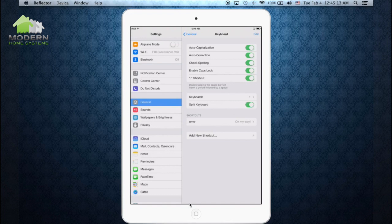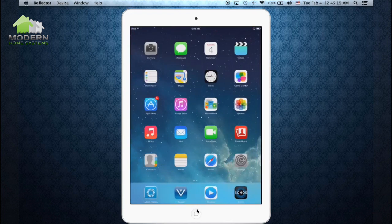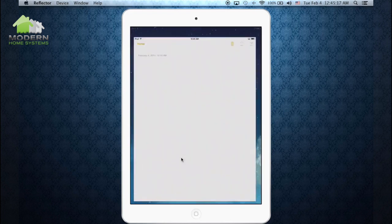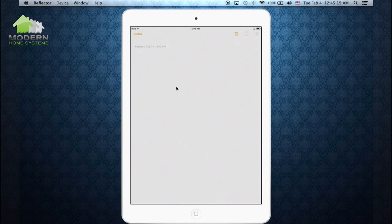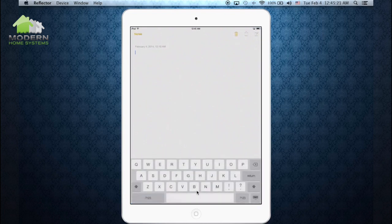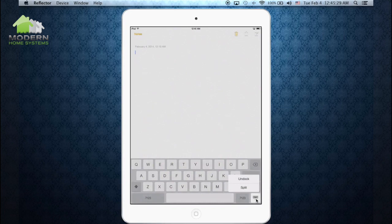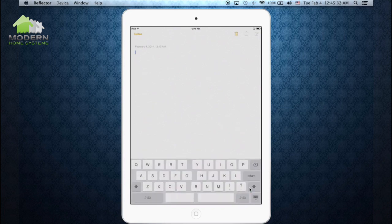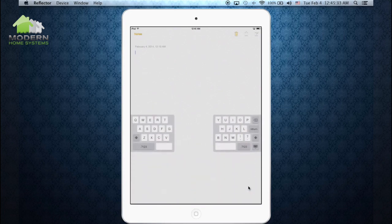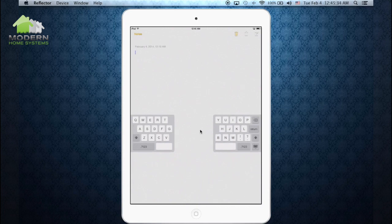We're going to go back to the Home screen, back into Notes. And now we're going to select anywhere on the screen, bring up the keyboard. But now you can see we have this little icon down here on the bottom right-hand side. What we're going to do is click and hold that down. And all we have to do is slide up to Split. And there you go. You have Split Keyboard.